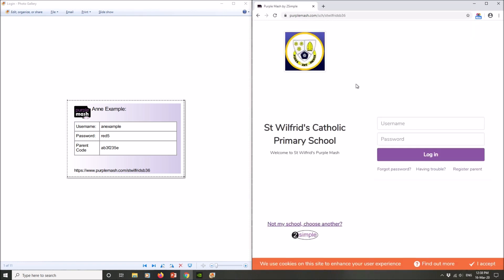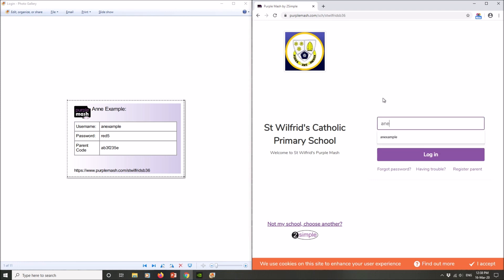That will then take you to the school's portal, which you're all familiar with. So we log in exactly the same as how we do at school. We type our username in the top box and then we type our password in the second box, both of which are on your card here. Remember, there are no capital letters and no spaces.